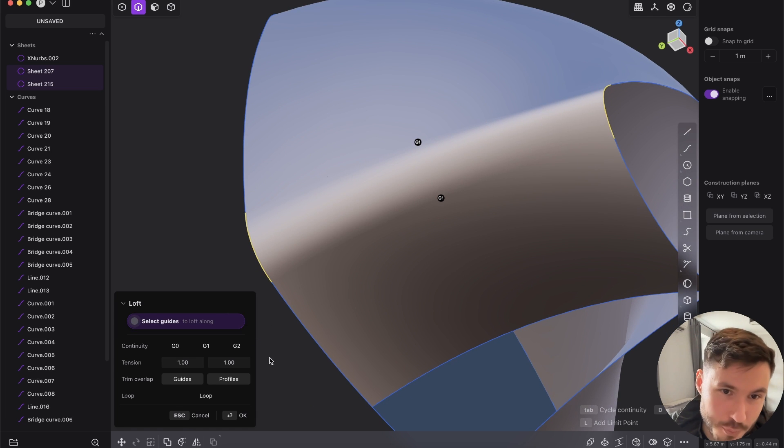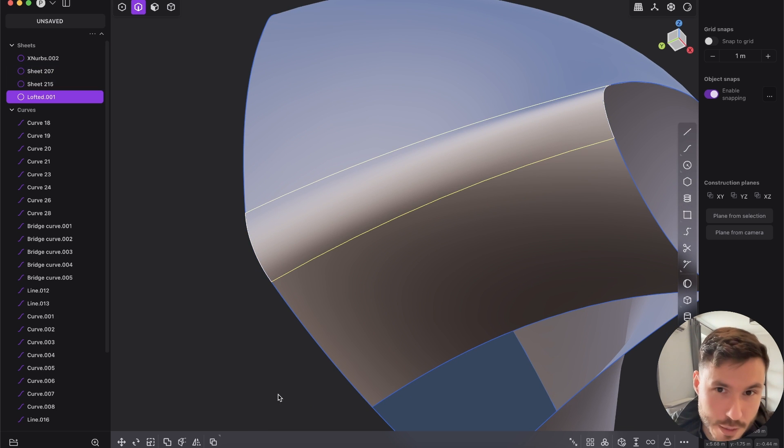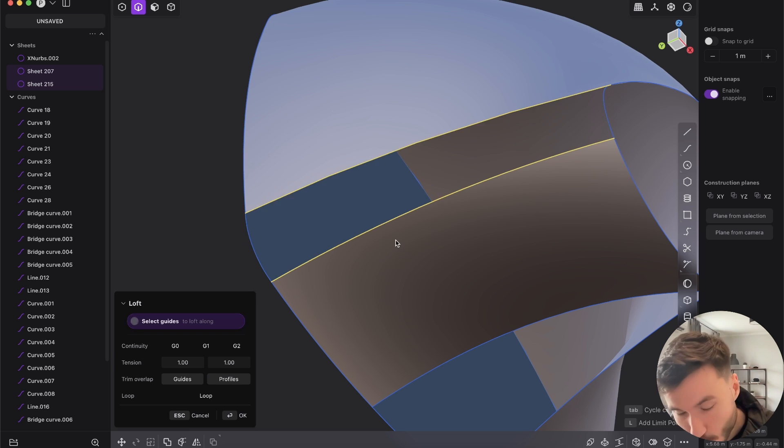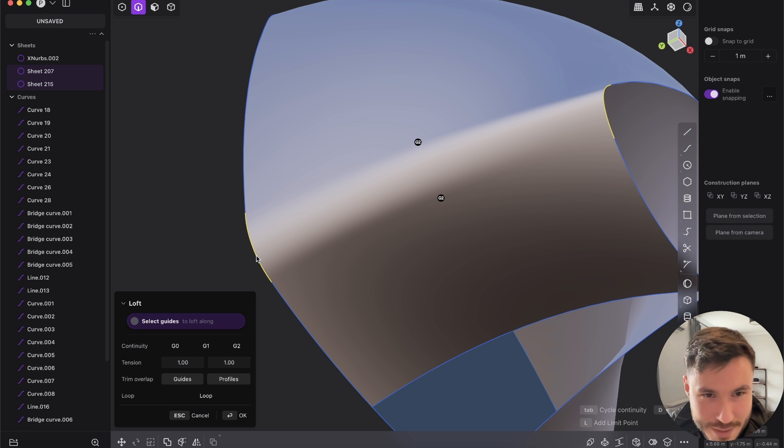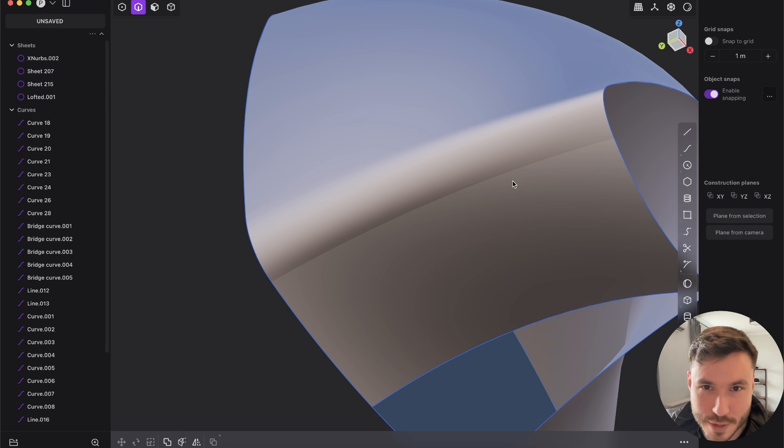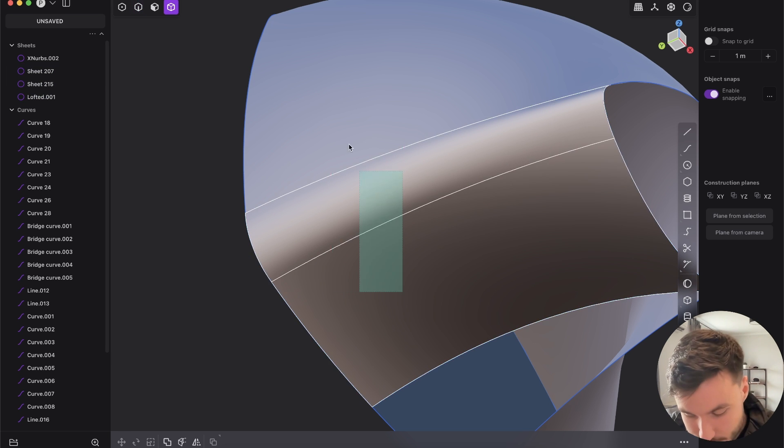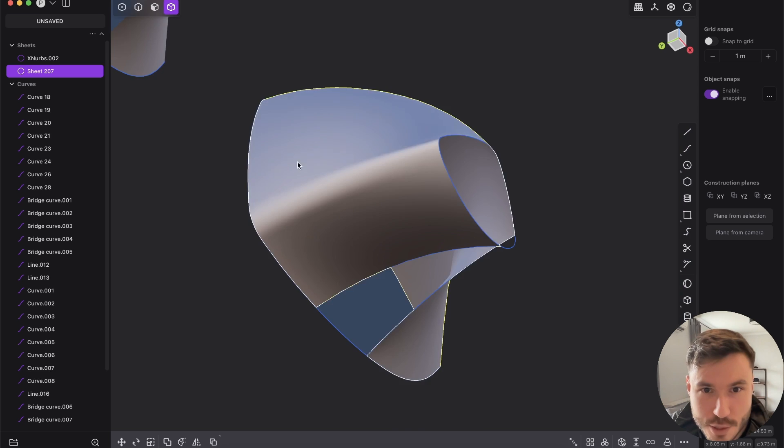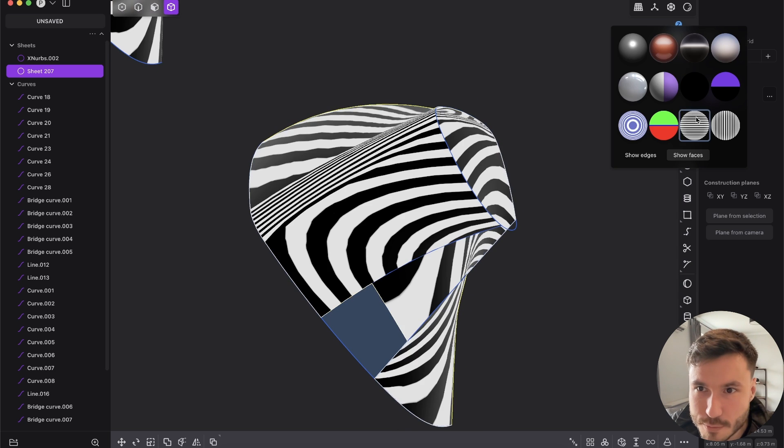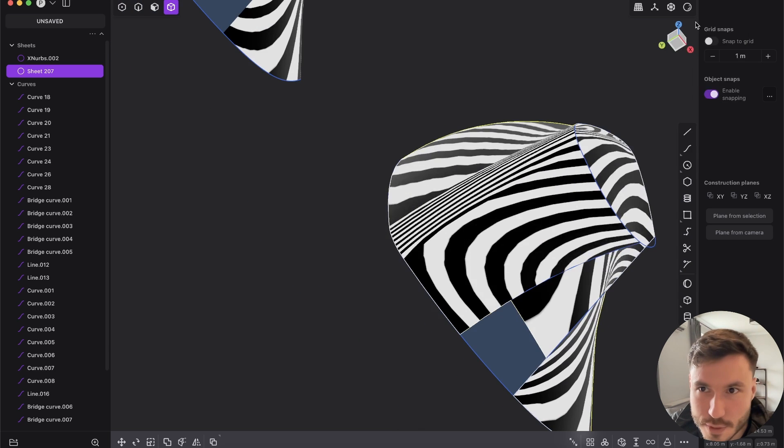even if we would just render that with Octane or something, and we are not super professionals working at Porsche, that would be more than enough. Plasticity is already so amazing. So let's join that and let's just see if we see any difference.